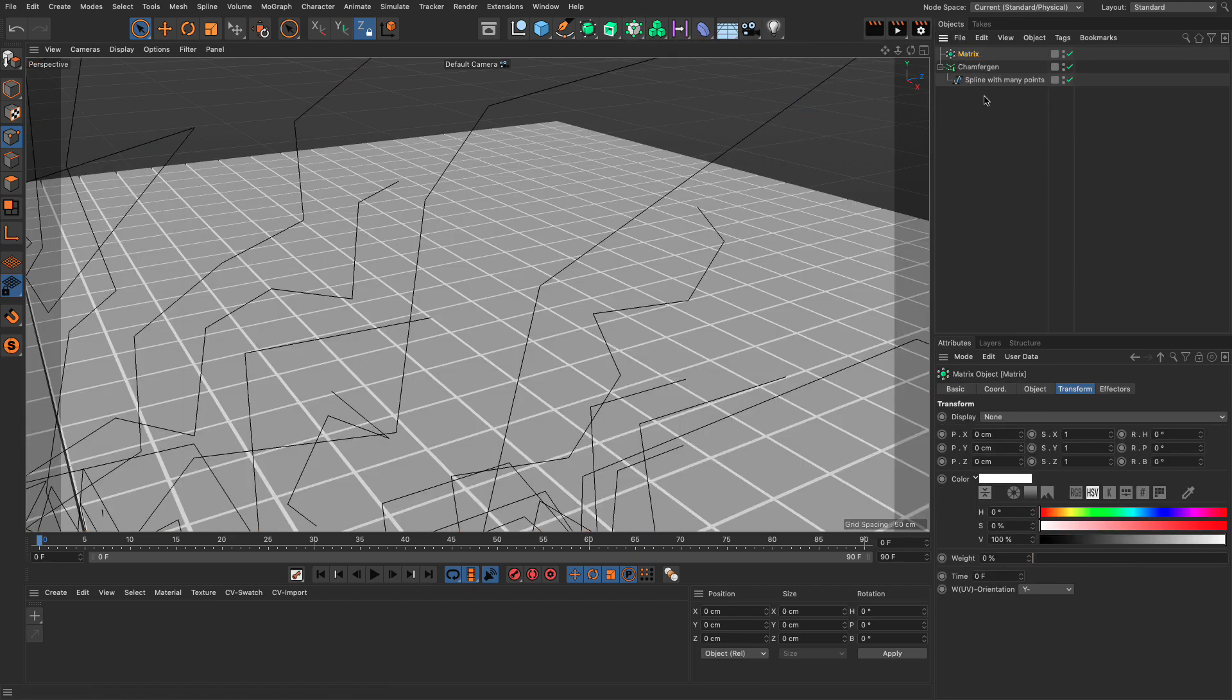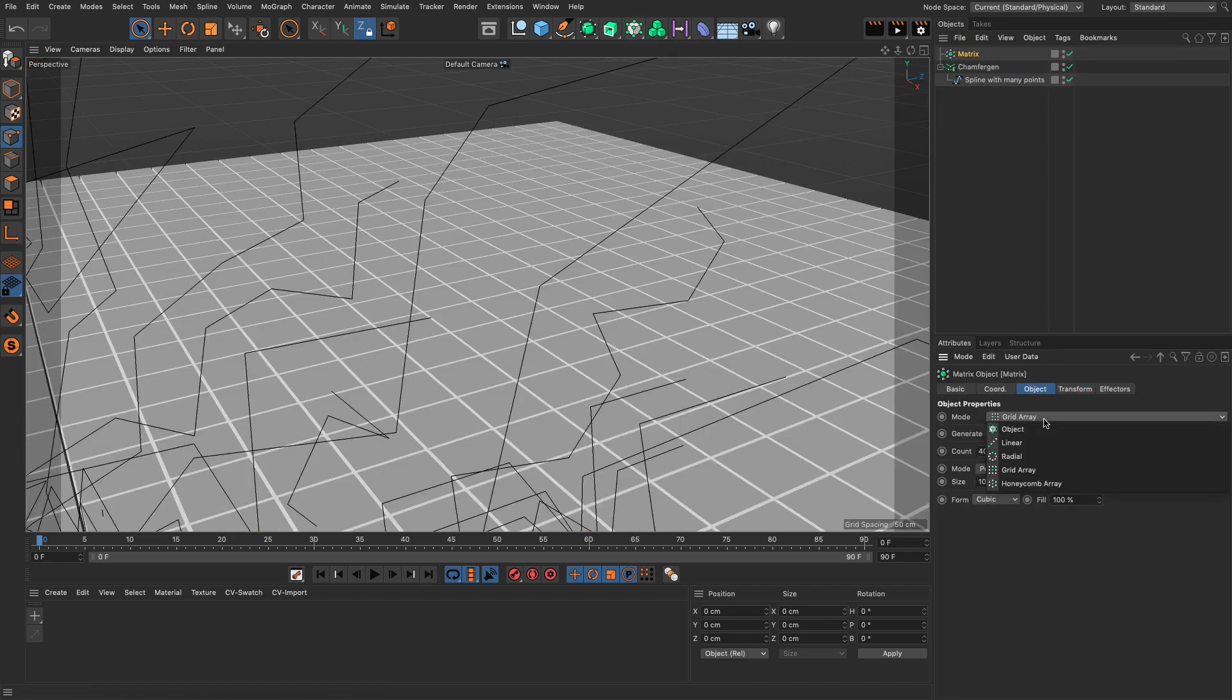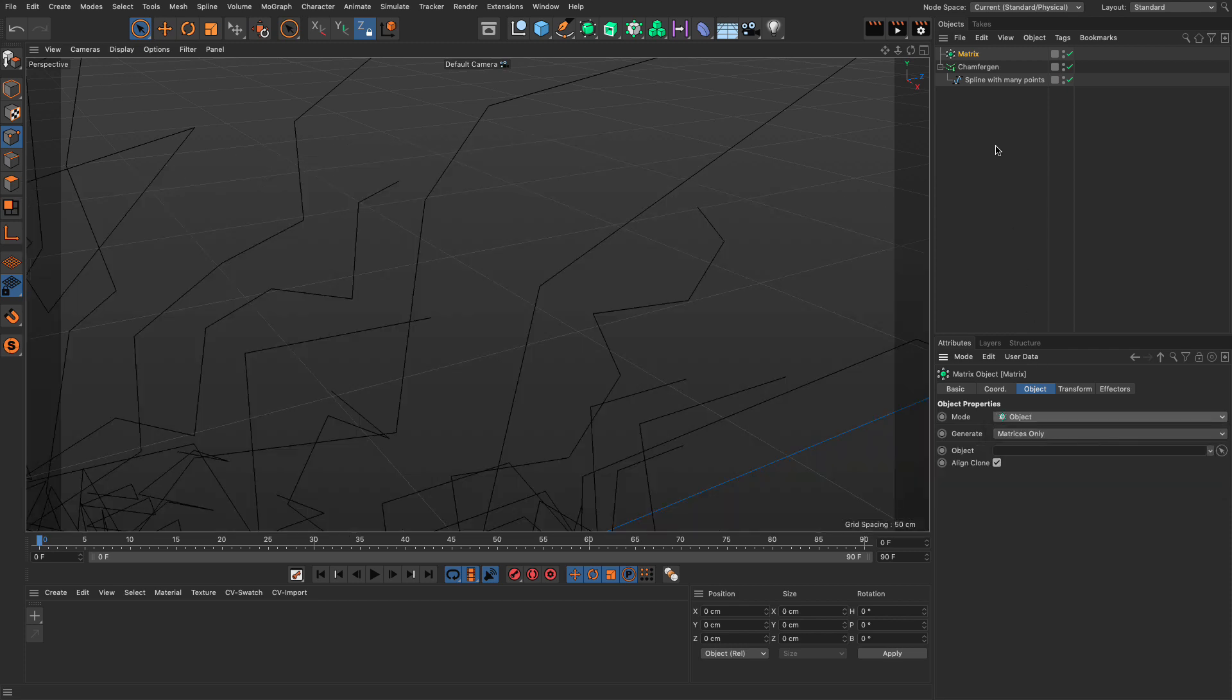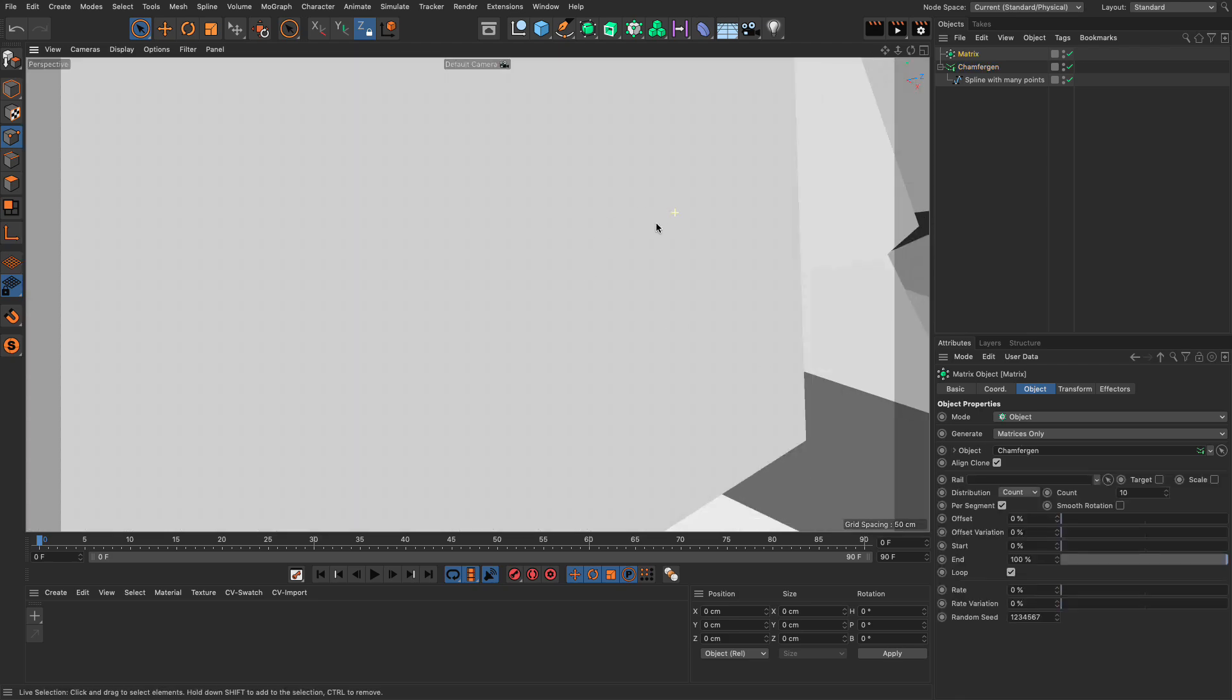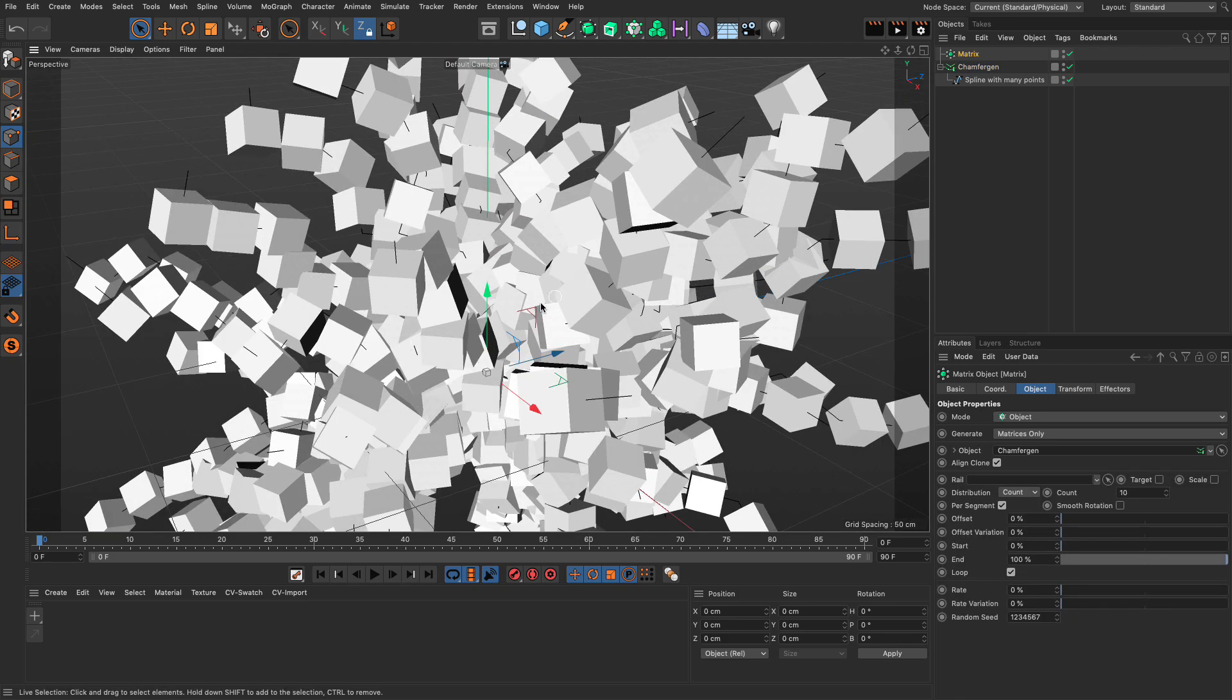In the object, I'm going to drag the chamfer gen. And once it's created its matrices, which are quite big, we're going to fix that in a moment.